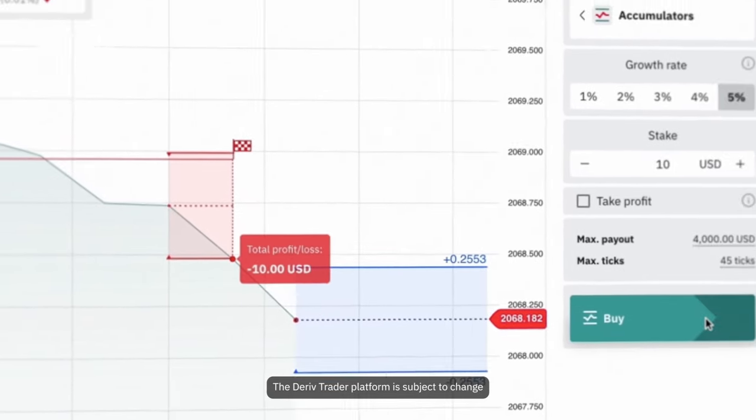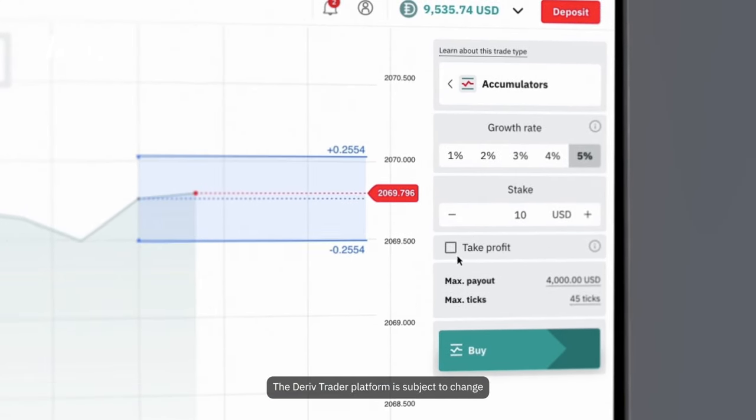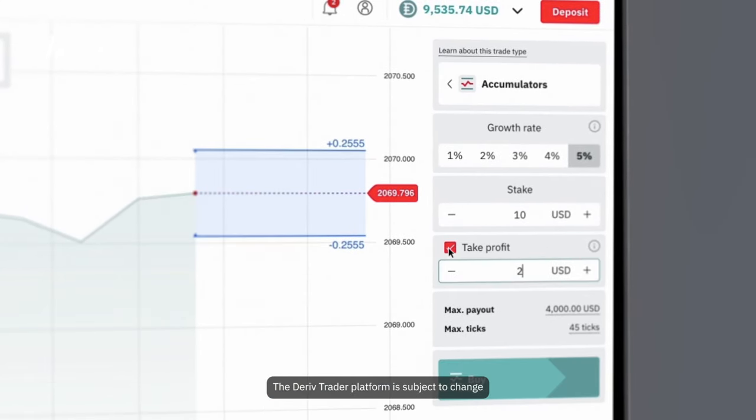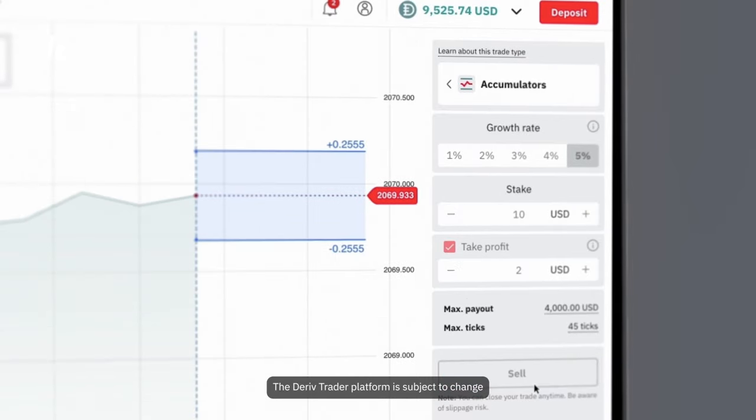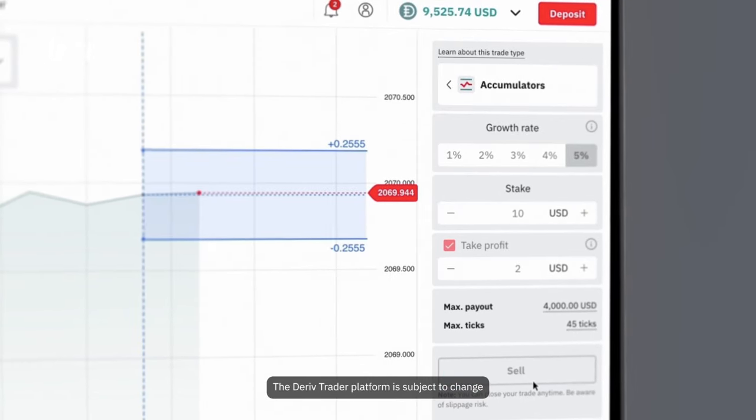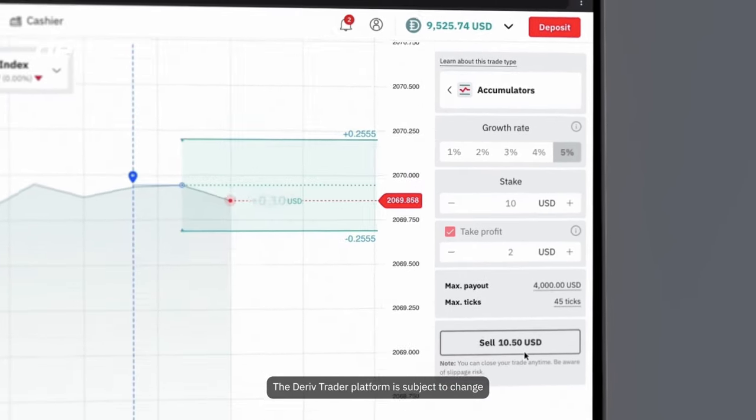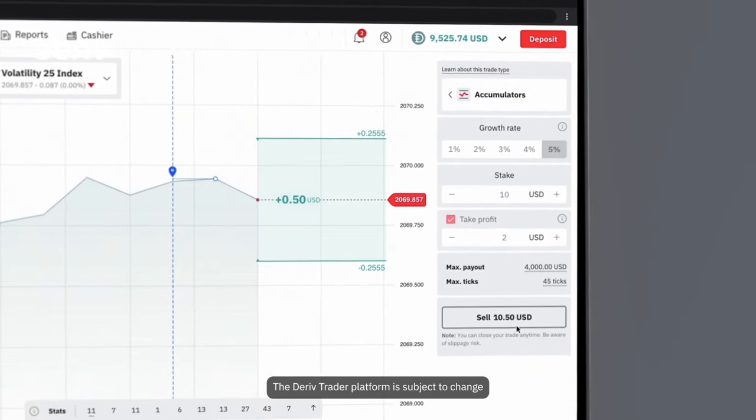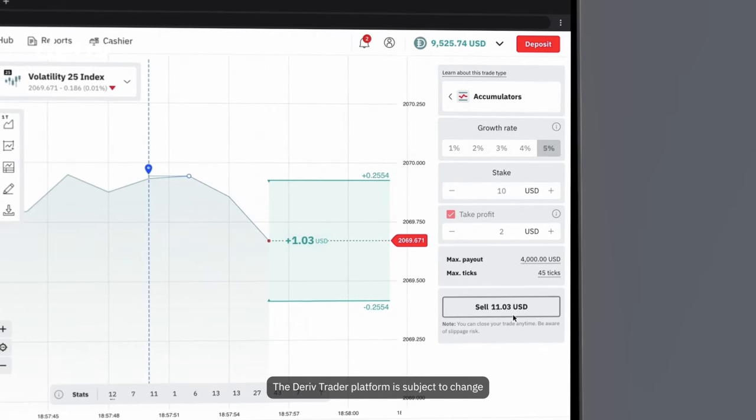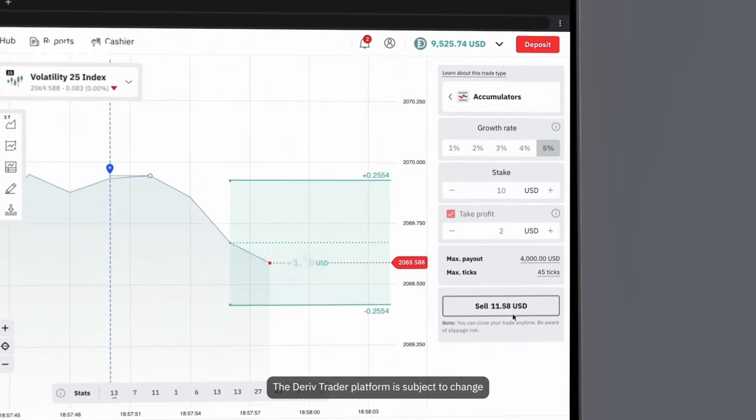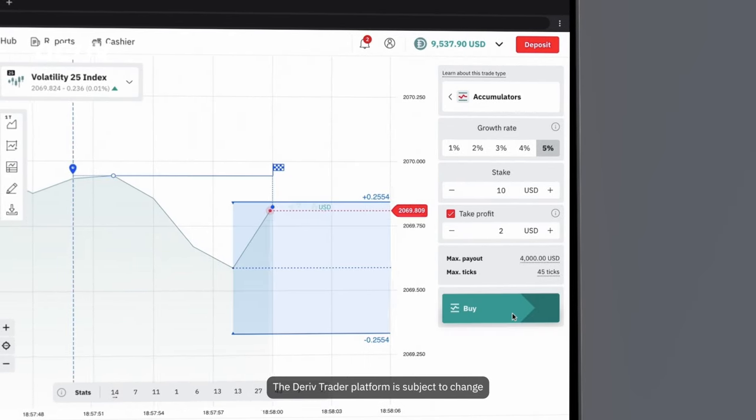Before you click buy, you can set a take profit level. This will automatically close your trade and secure your payout if it reaches the take profit level. Be aware of slippage when closing your trade, as the market price might change before your order reaches our servers, affecting your payout.